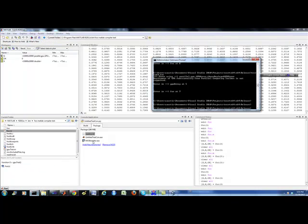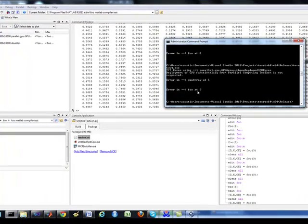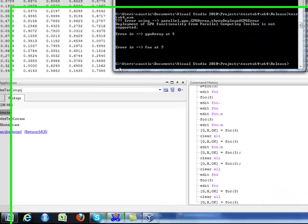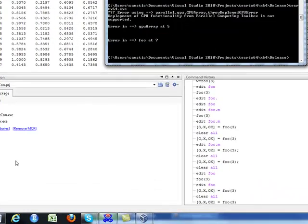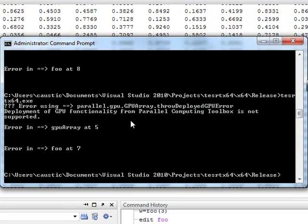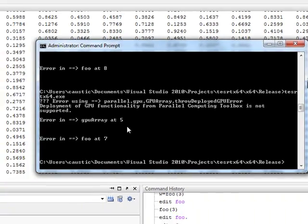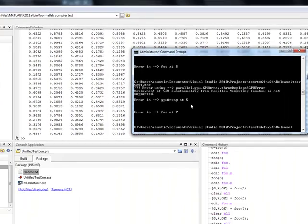Now, lo and behold, when I tried to implement this using the MATLAB compiler, using that same code and all the same code, calling code in C++. This is what I get once it hits for anything, a GPU array. It comes back and says, deployment GPU functionality from parallel computing toolbox is not supported. Boom. Problem. So that's the limitation you have.